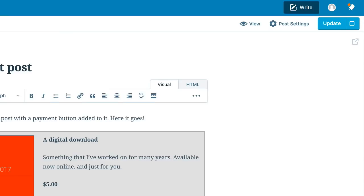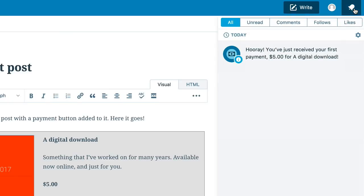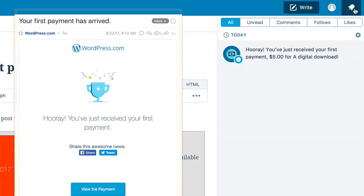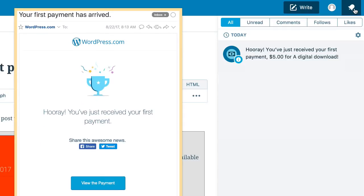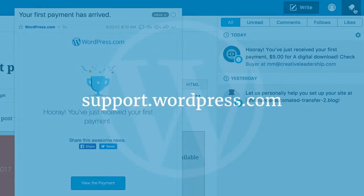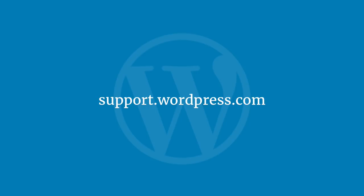This notification will appear on your mobile app and via email as well. Thanks for learning about Simple Payments for Small Businesses here at WordPress.com.